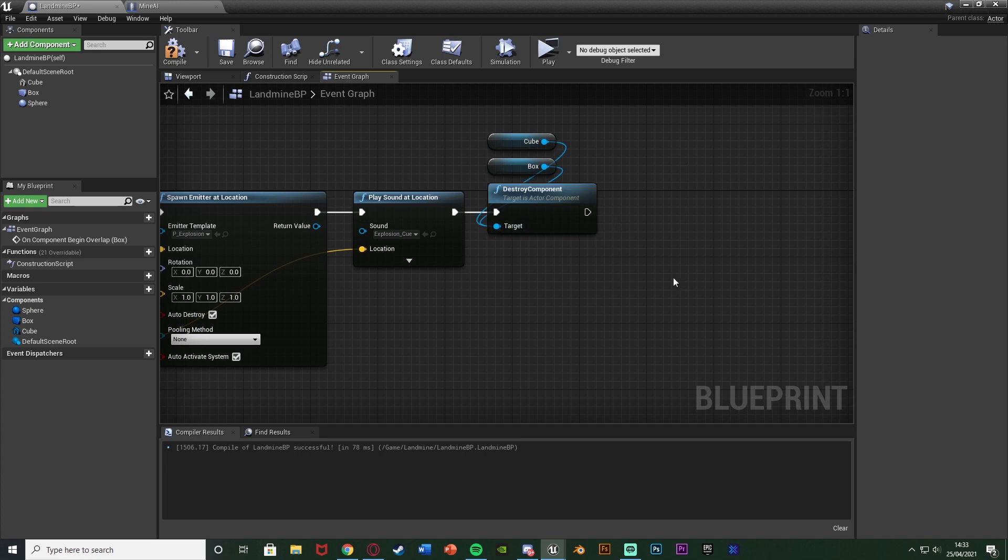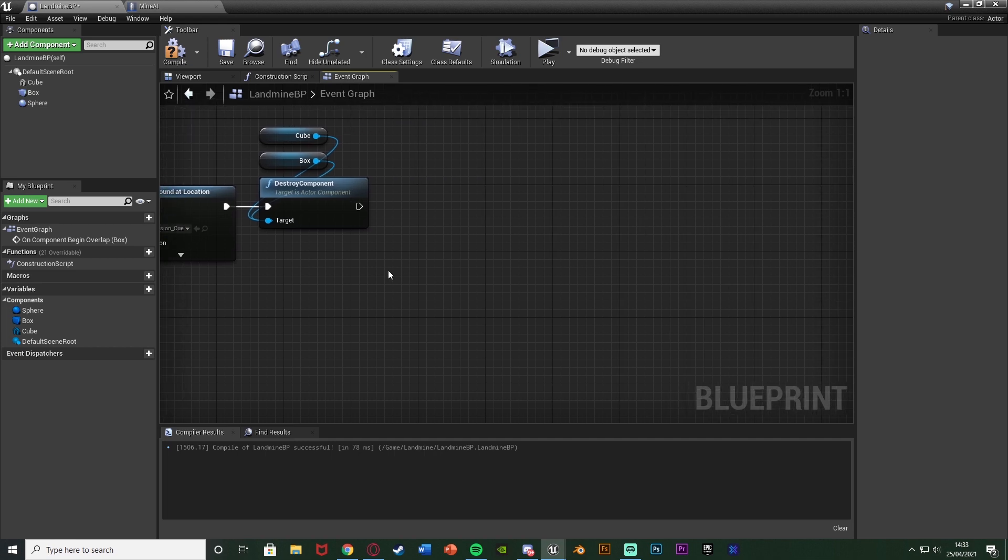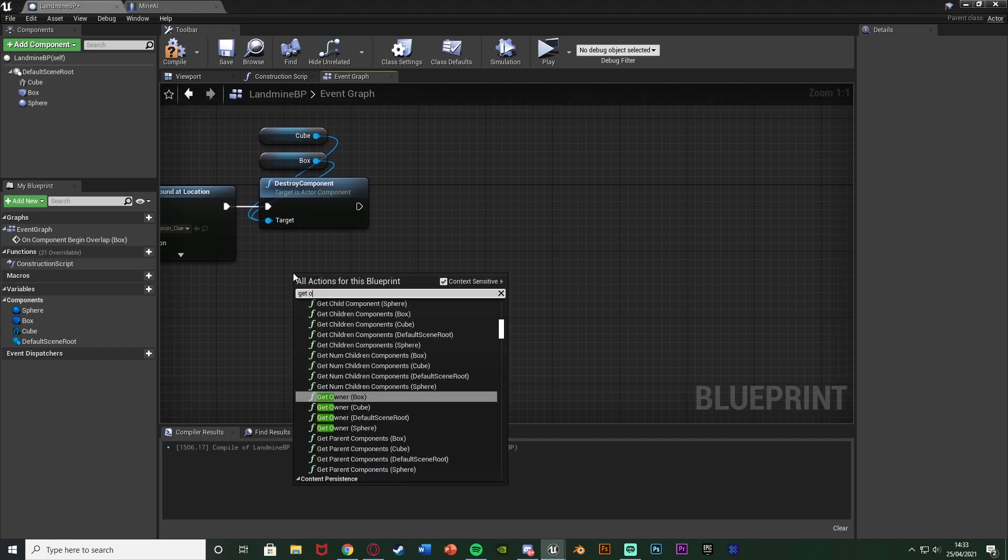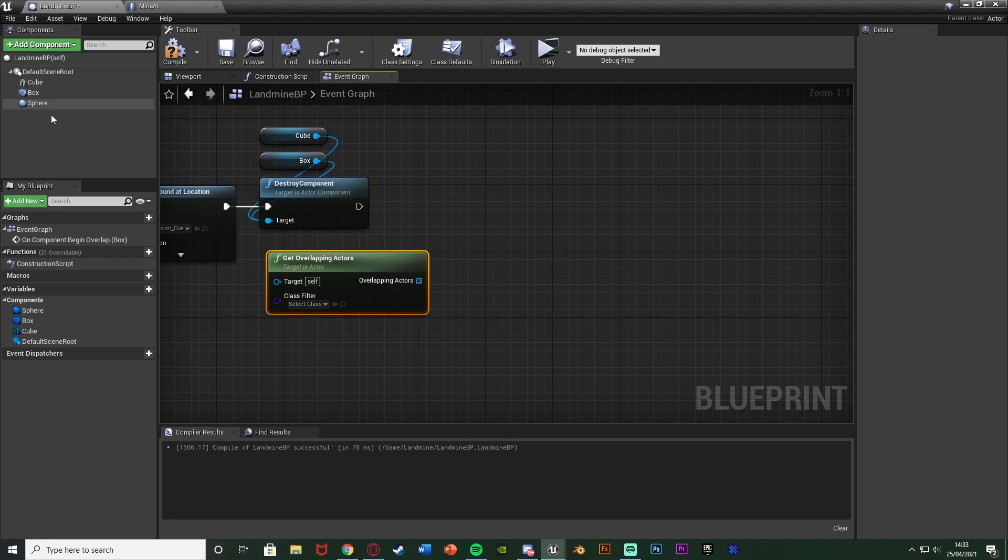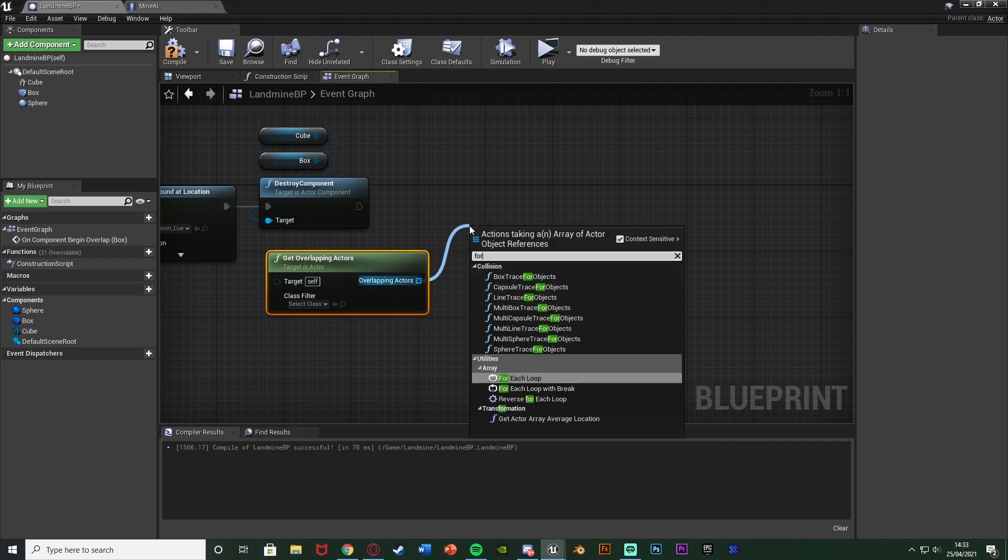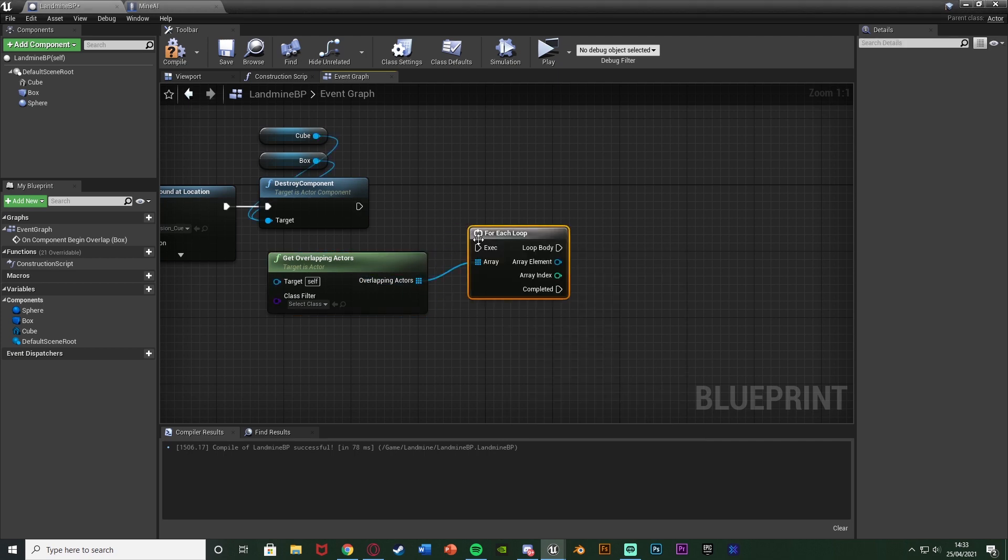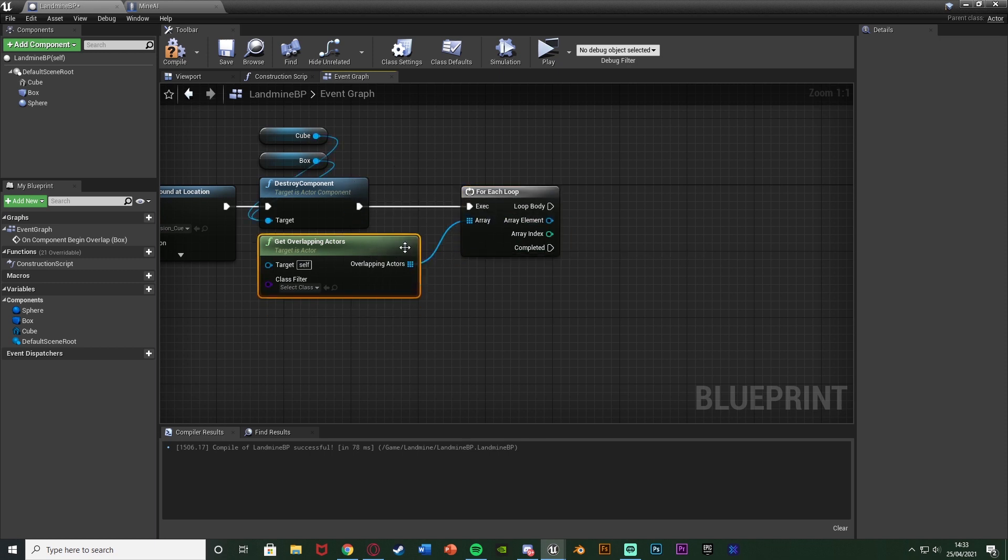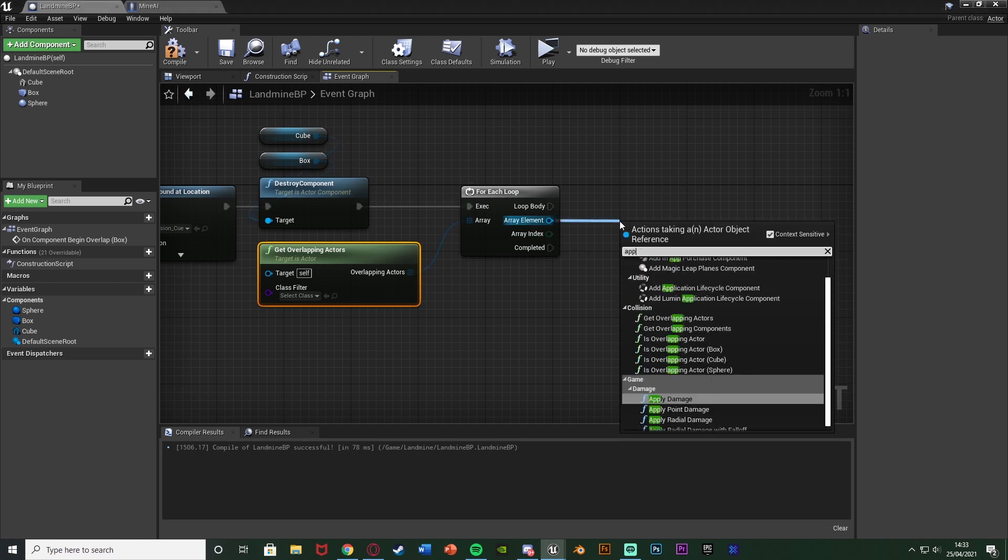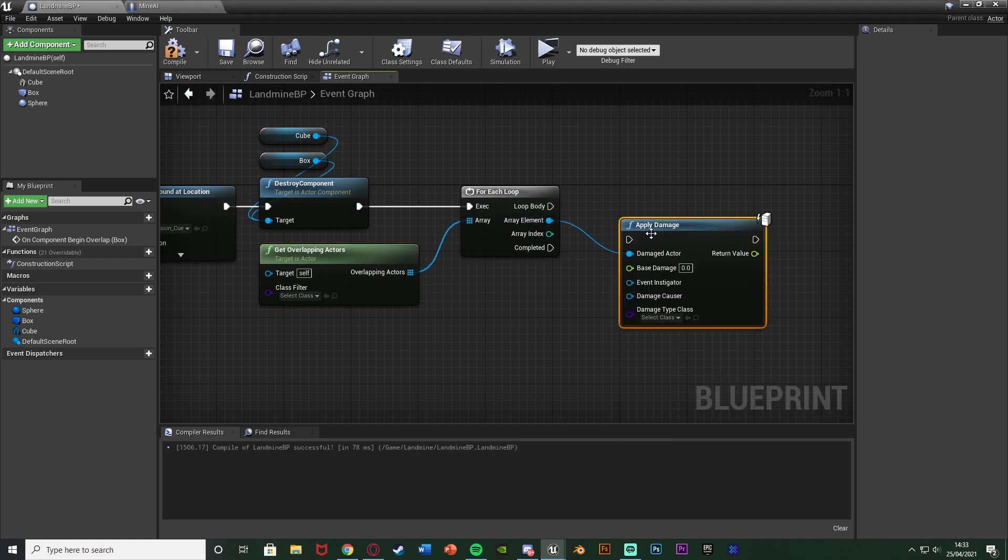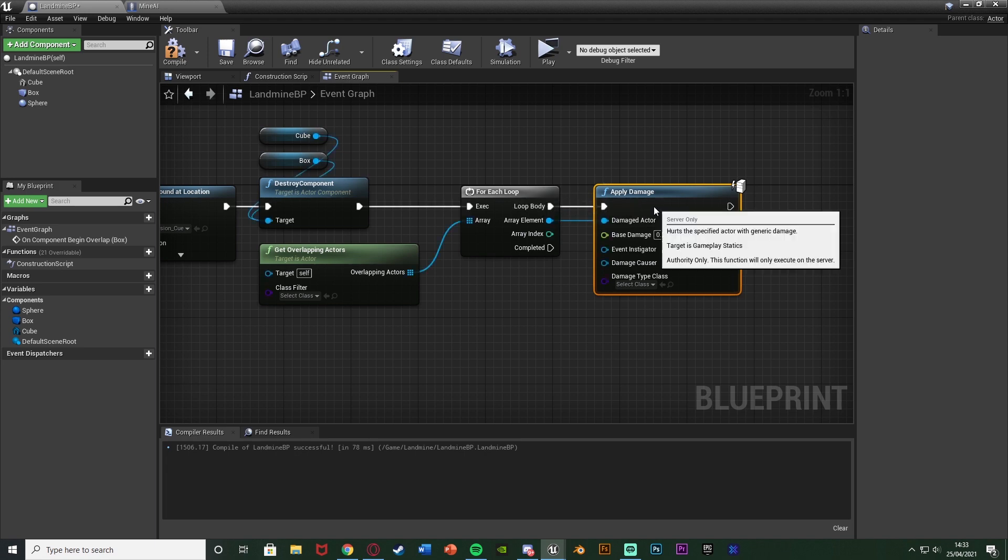And the code after this is going to be actually damaging the actors. So we can right click and get overlapping actors because we've used a sphere collision, anything within that sphere is going to be damaged. Out of the overlapping actors you can see that it's an array so we want to get a for each loop. We don't need a break because we want to go through all of them. Plug in the execution into destroy components there. And the array element very simply will just go into apply damage and that is going to go to the loop body.